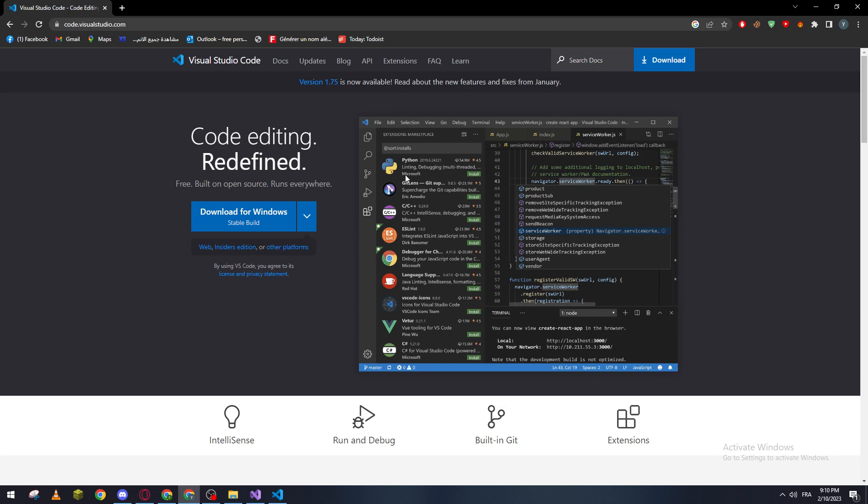you can actually program or develop your scripts with - Python, C, C++, debugger for Chrome, JavaScript, C#, whatever language that comes to your mind. You can actually get it from extensions that you can find in the marketplace of Visual Studio and they are totally free.